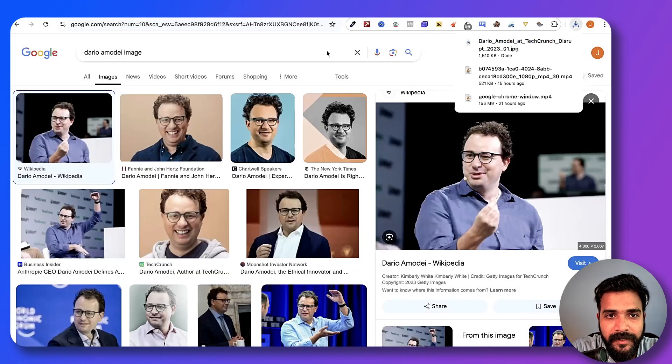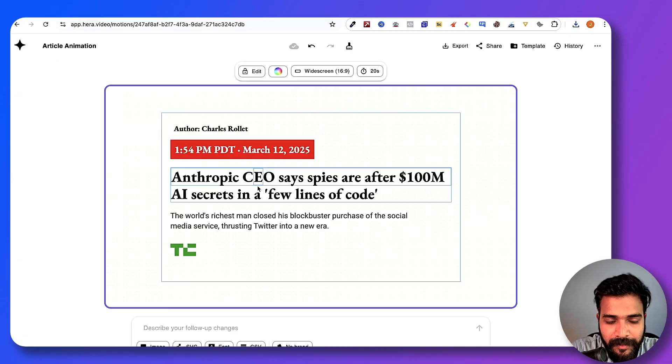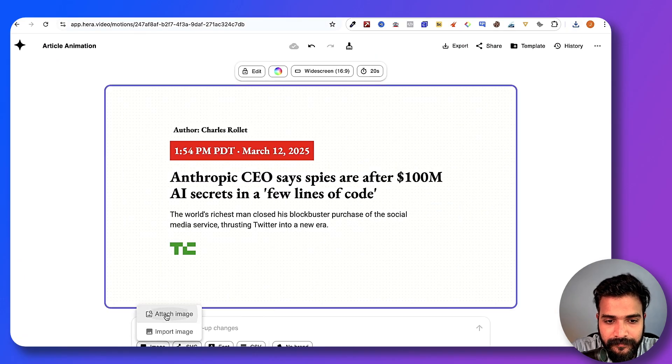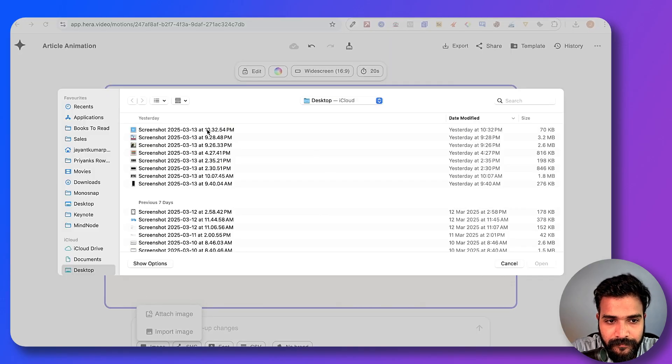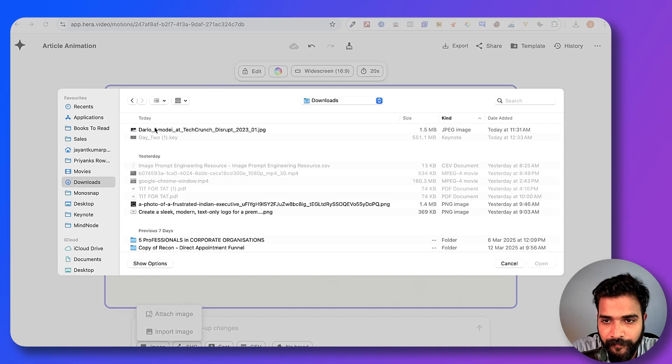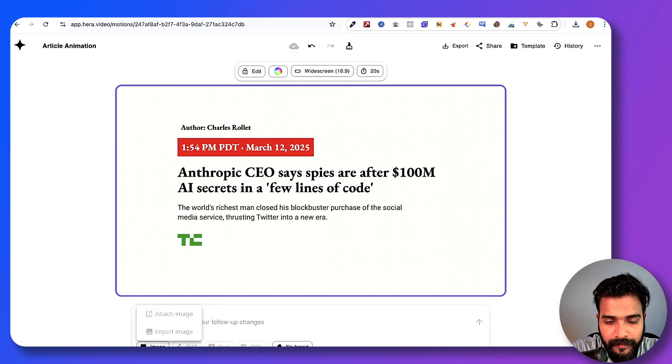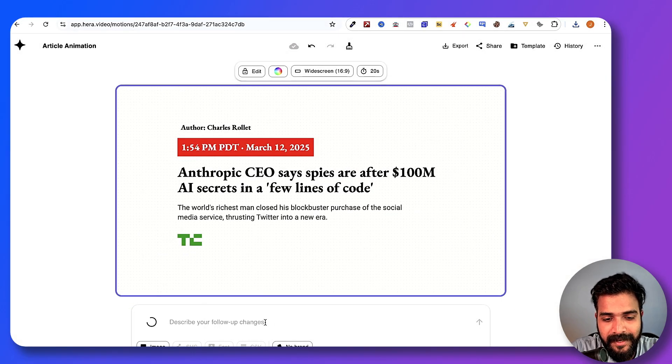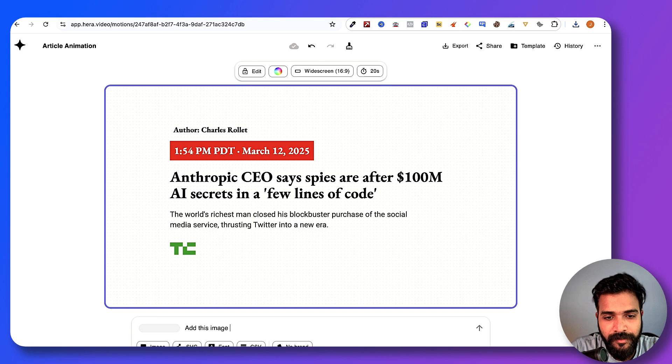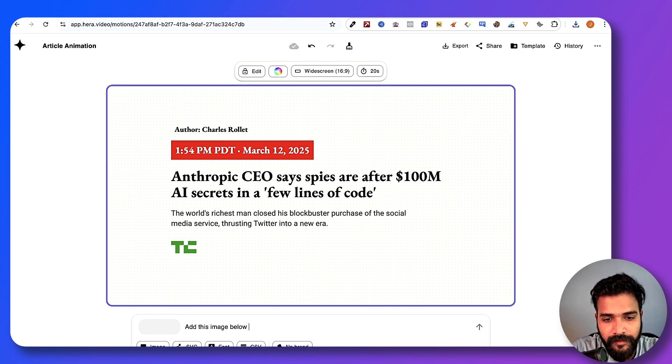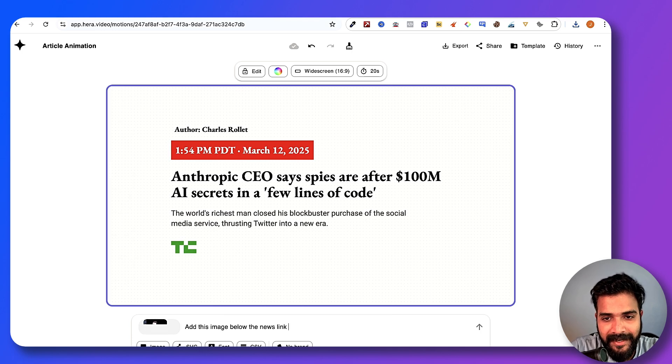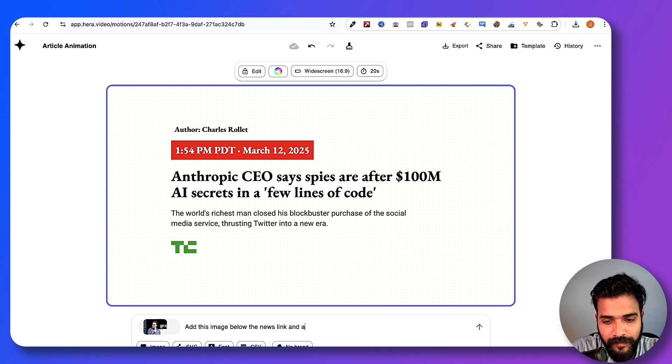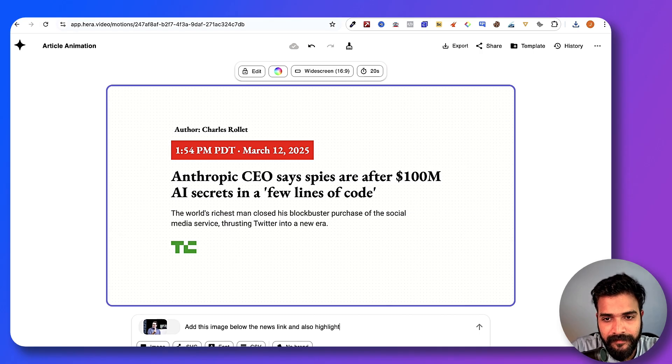Right, and now we can upload that image right here.